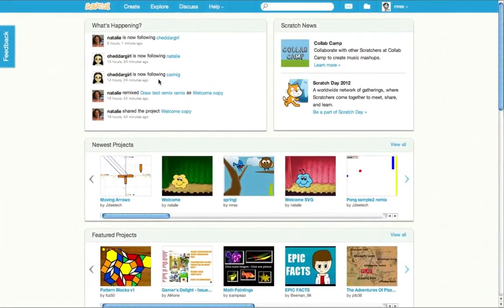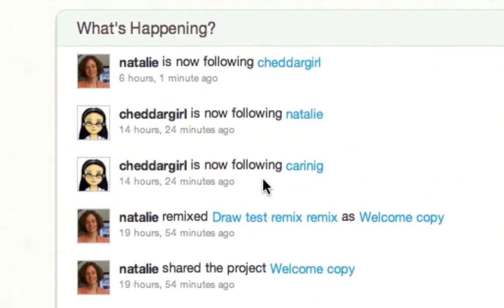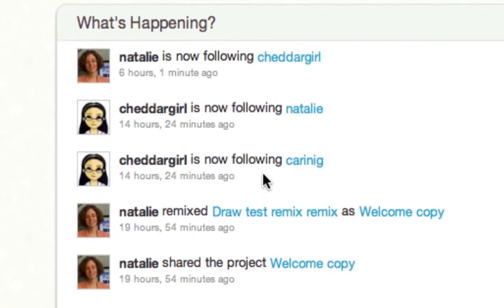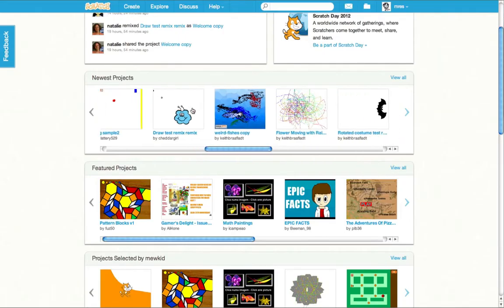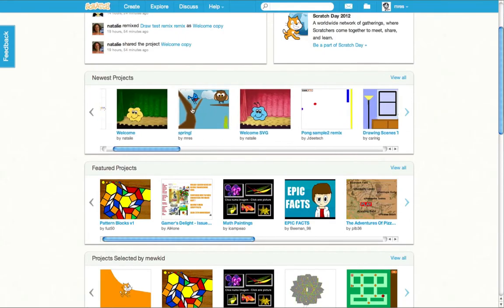On the new home page you can follow what other people have been doing in Scratch recently, and now you can scroll through the rows of projects and see many more.